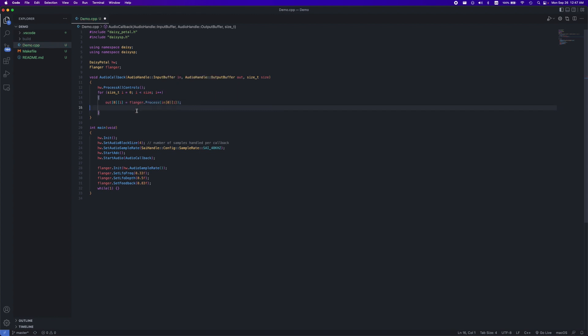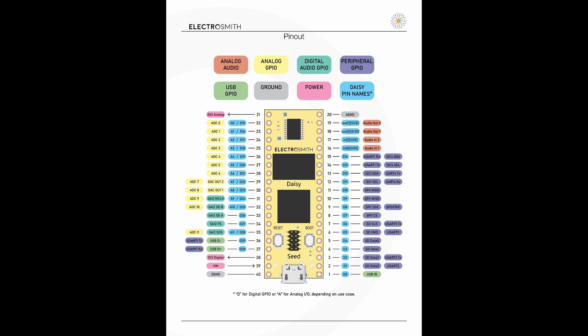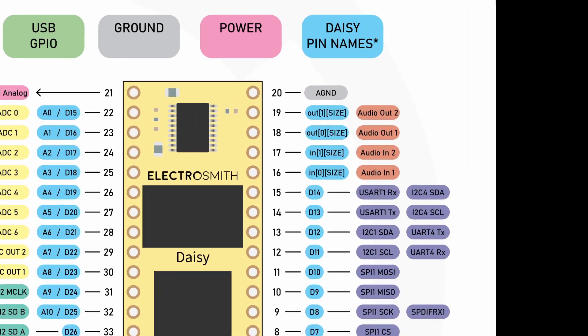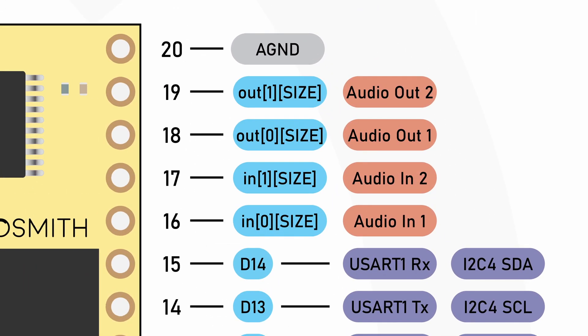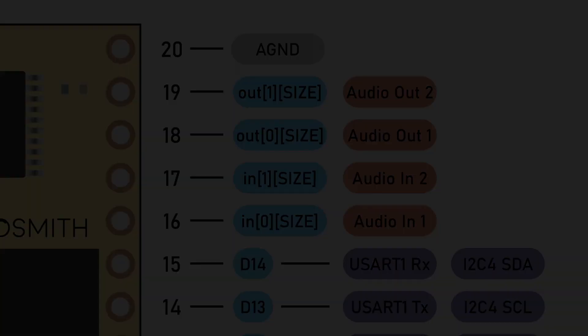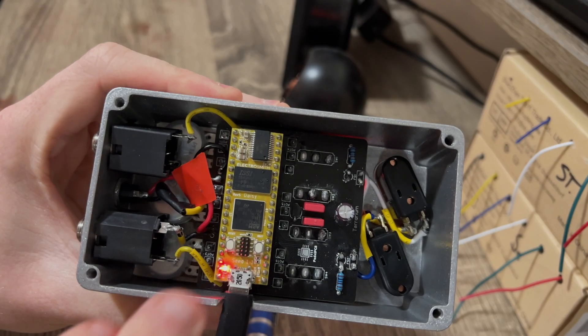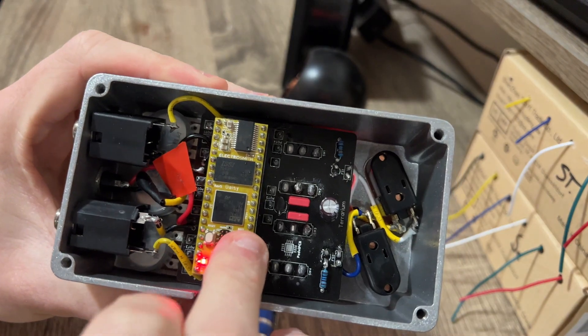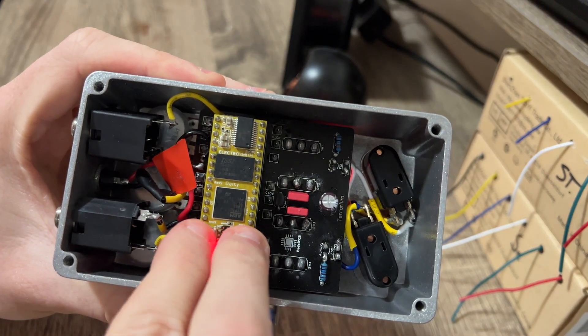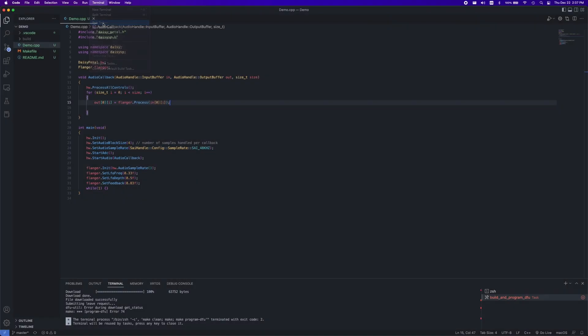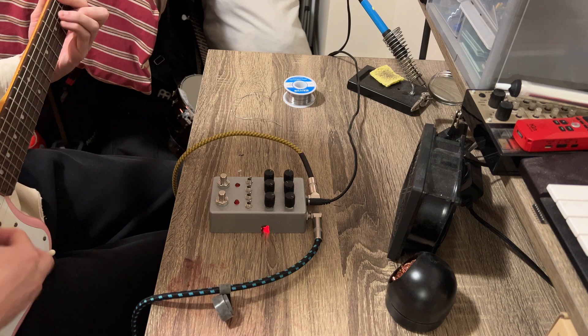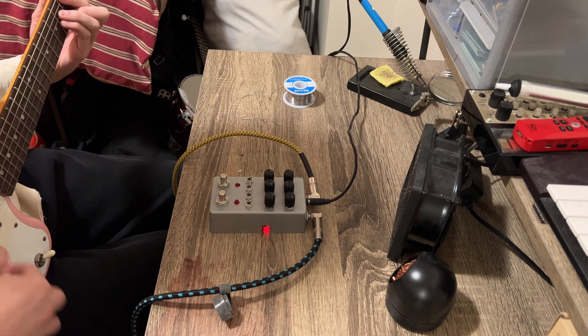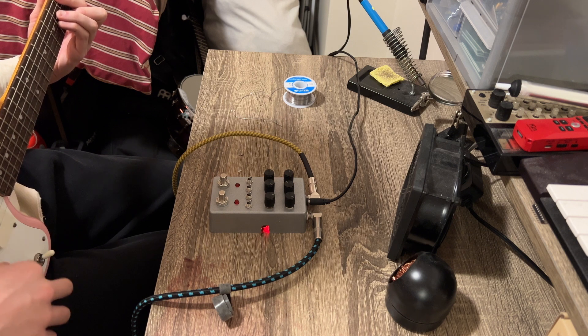Also note that zeros and ones in the input and output buffers are different channels as shown here in the Daisy diagram. If you're using the terrarium, you can ignore the second channel as nothing is connected to it, which I'll do here. Now on the Daisy, we just need to repeat our resetting process, hit build and program DFU again, and now you should be able to hear the effect that you just programmed.